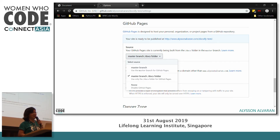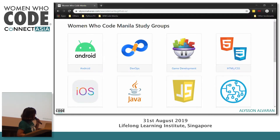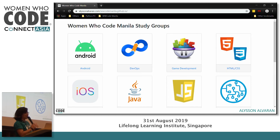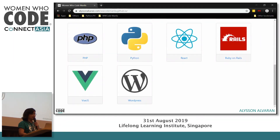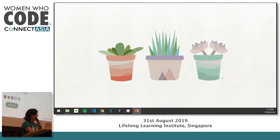I actually have a custom domain, which is why the URL looks a bit different, but usually it's github.io slash your project name. Here's the site I made — it's a work in progress, but this is the list of study groups we have at Women Who Code Manila. We actually have 14 study groups, and I'm the tech lead for Python.